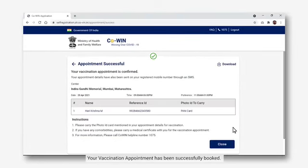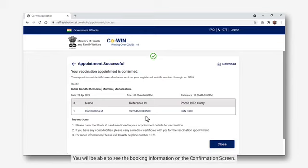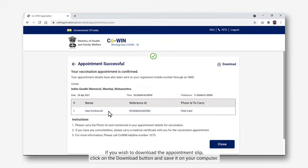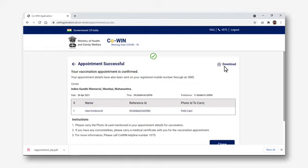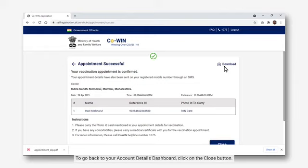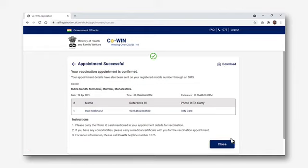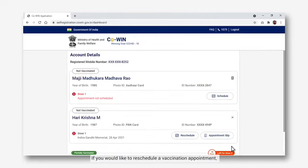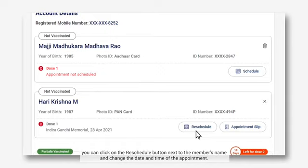Your vaccination appointment has been successfully booked. You will be able to see the booking information on the confirmation screen. If you wish to download the appointment slip, click on the Download button and save it on your computer. To go back to your account details dashboard, click on the Close button. If you would like to reschedule a vaccination appointment, you can click on the Reschedule button next to the member's name and change the date and time of the appointment.